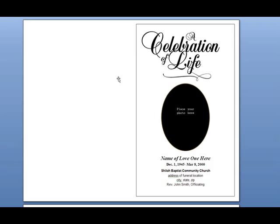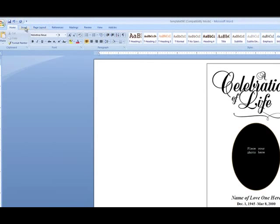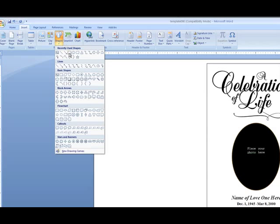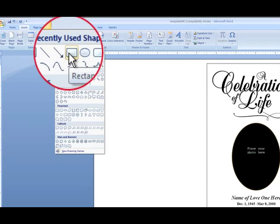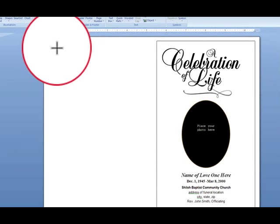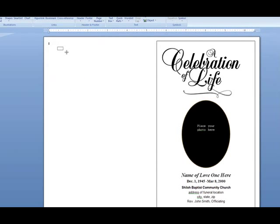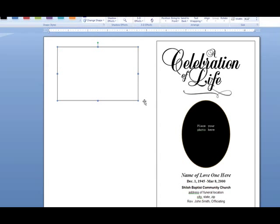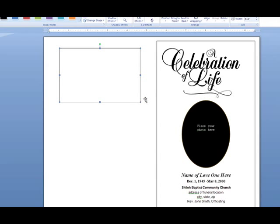Once it's removed, we will now insert a photo box. To do this, click Insert, then Shapes, and choose the rectangle selection. Your cursor turns into a cross. Click and drag the size and shape of the rectangle you wish to create, then position it by clicking and dragging it to where you want it to be.